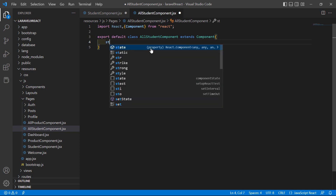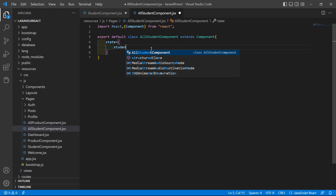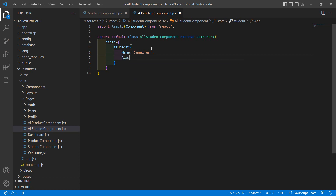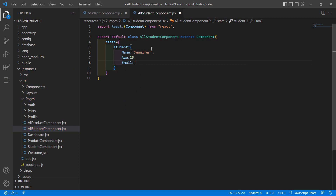Inside this class, add the state. Create a student object with the following fields: name is 'Jennifer', age is 25, and email is 'jennifer@test.com'.